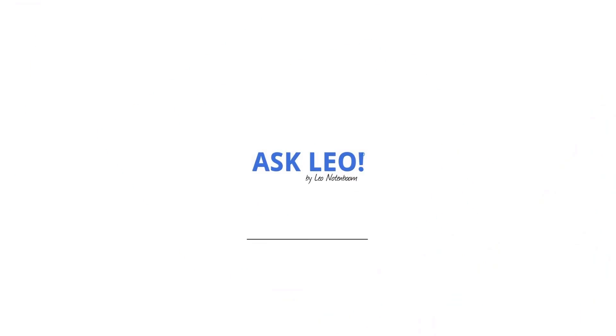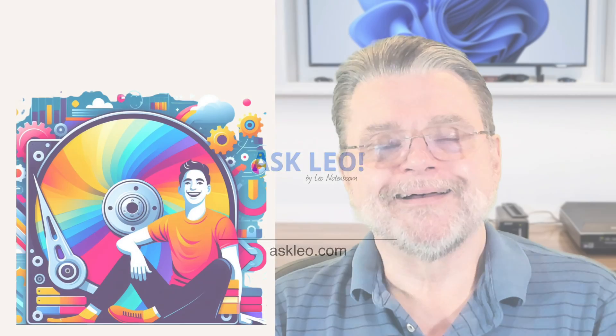What's a dynamic disk? Hi, everyone. Leo Notenboom here for askleo.com.